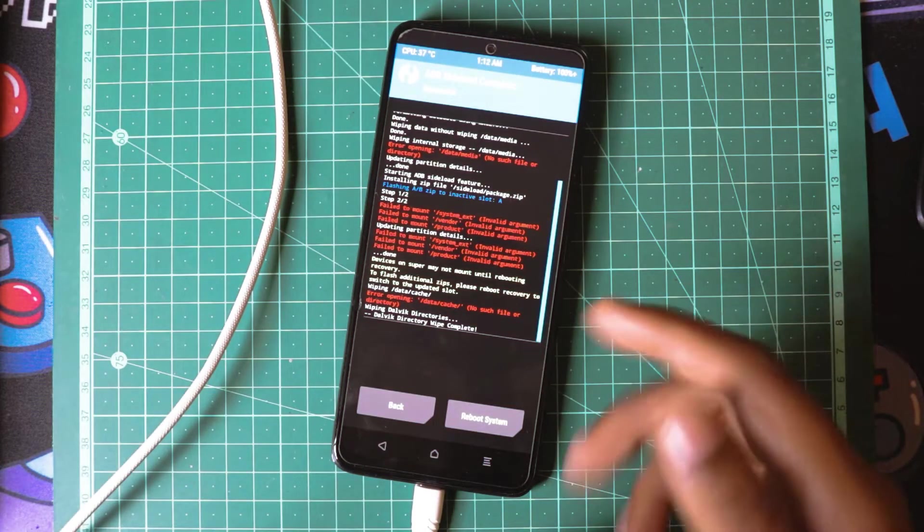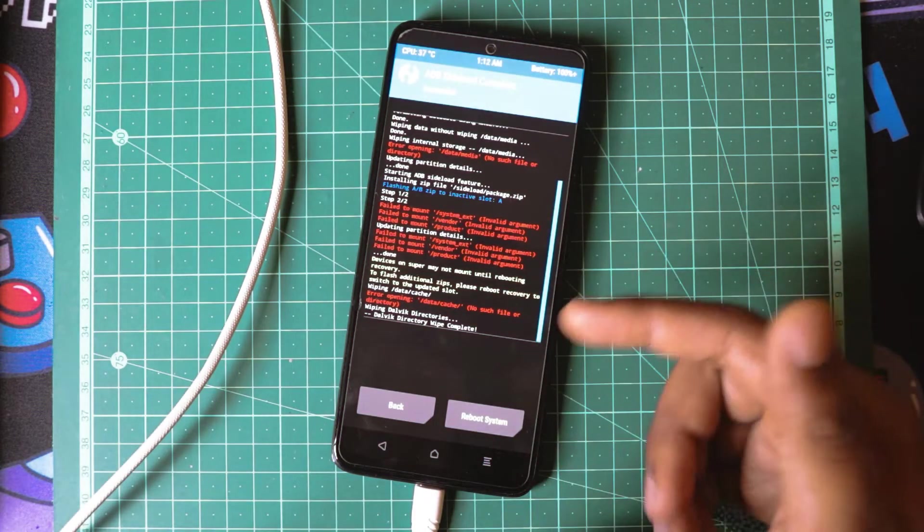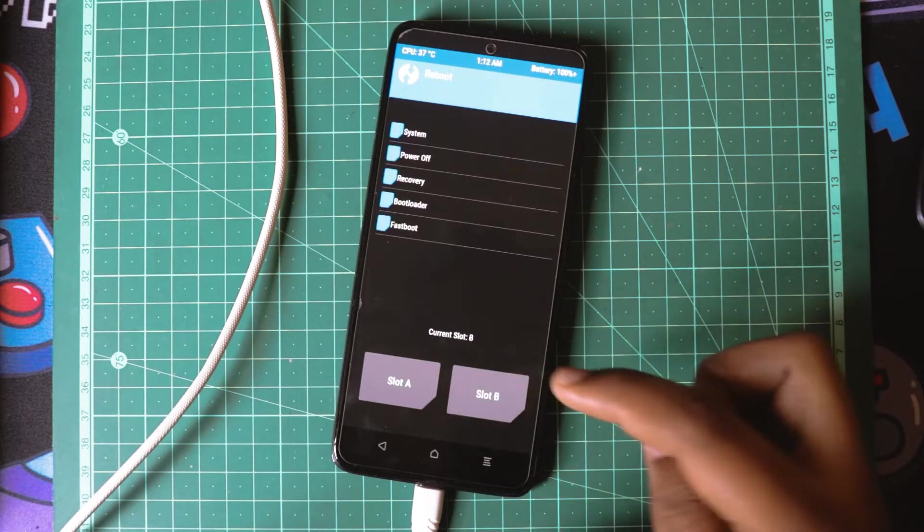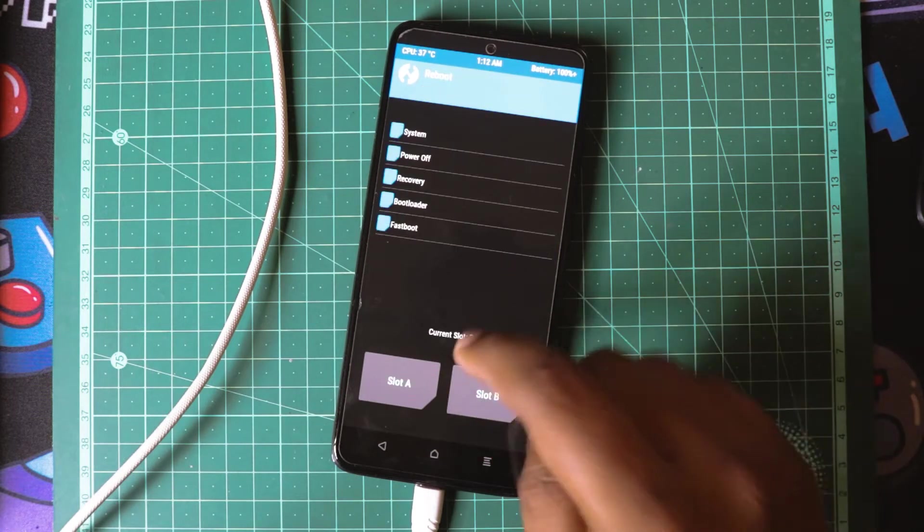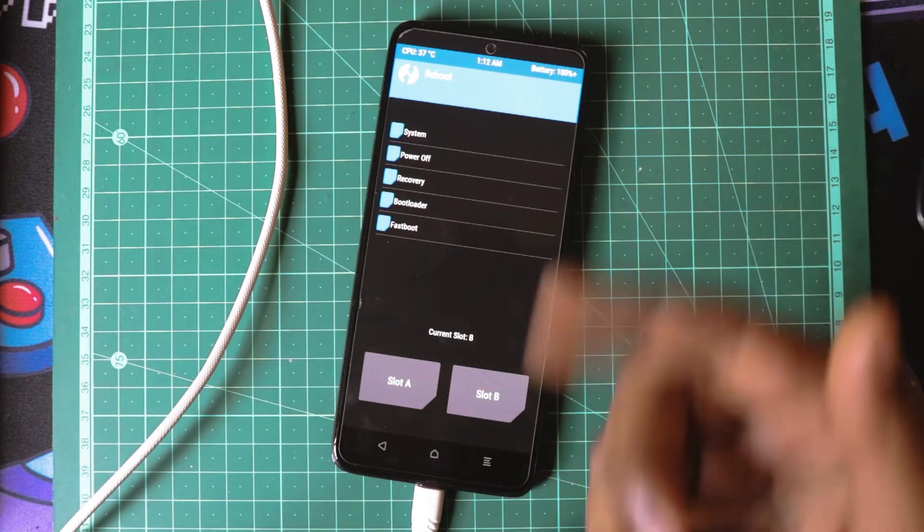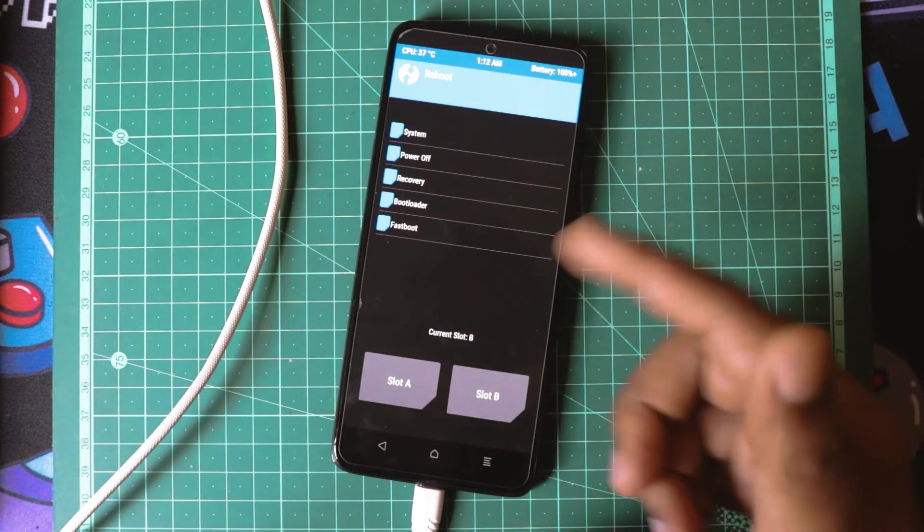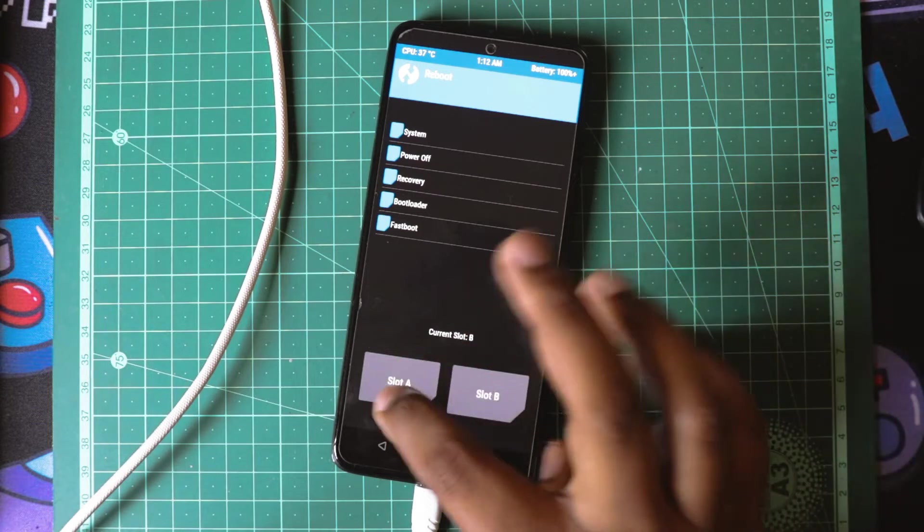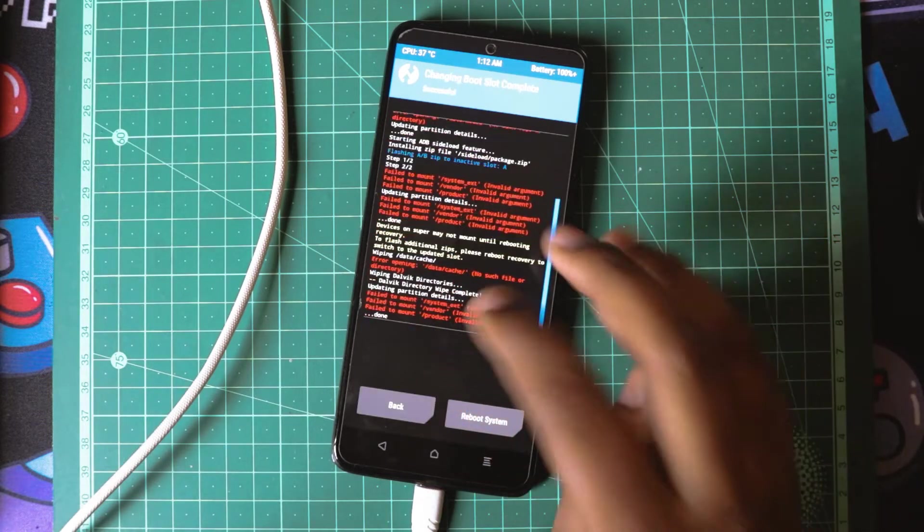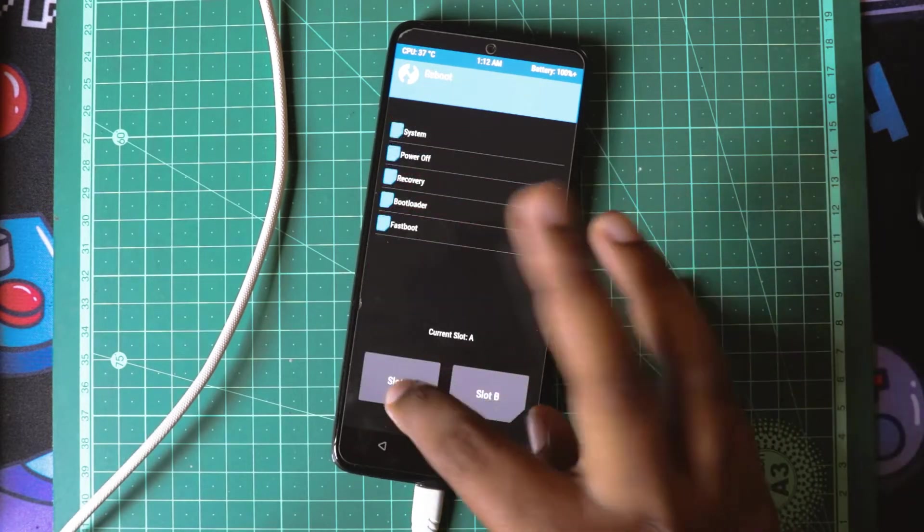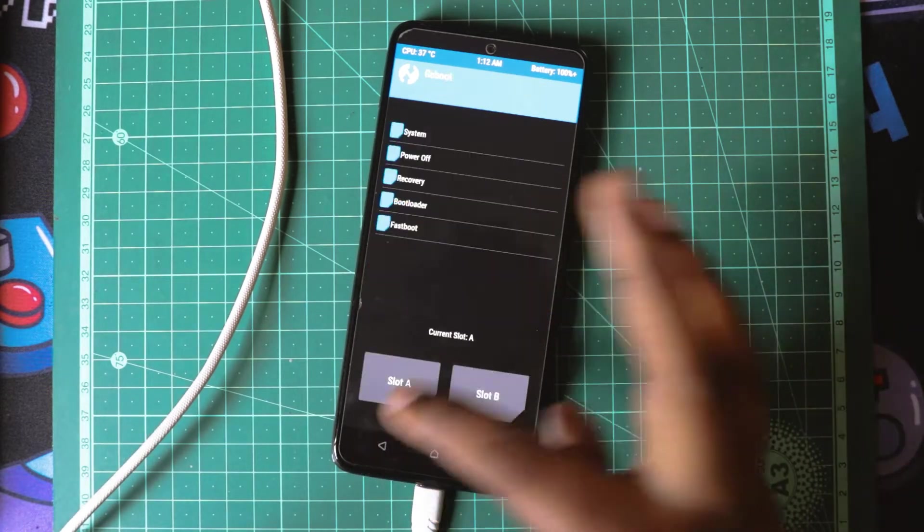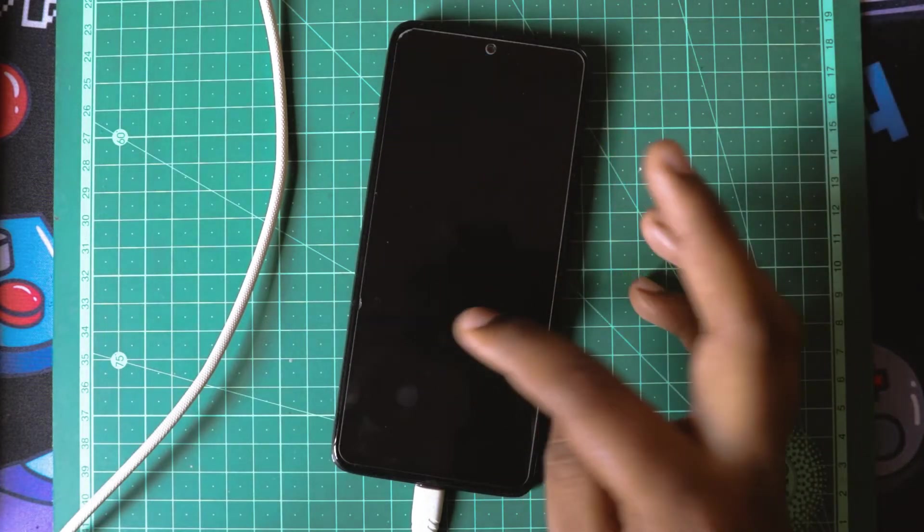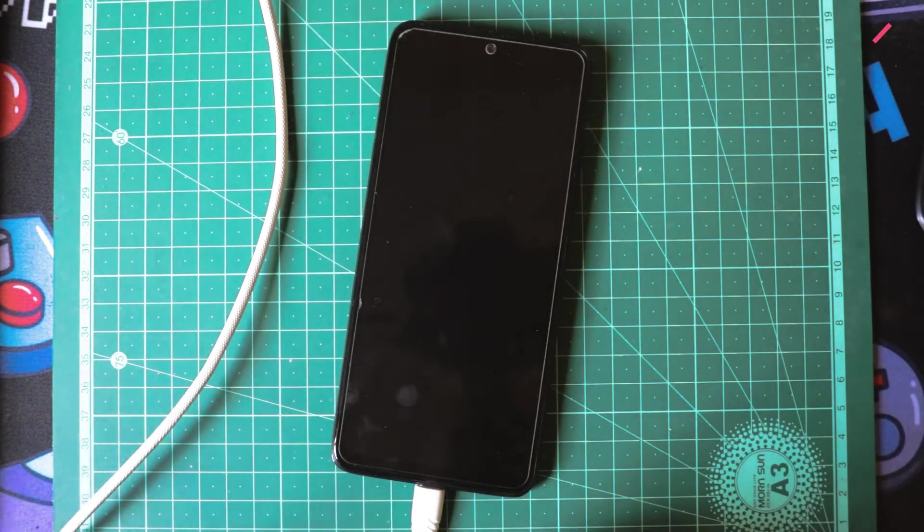Now it is installed. It is currently in A partition. It should automatically switch it when we reboot, but I am intentionally selecting it should be A. I will just try to reboot to recovery.